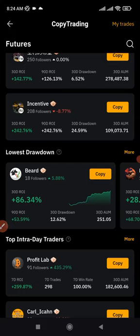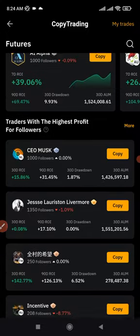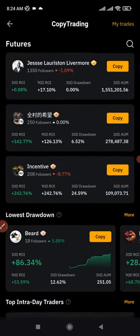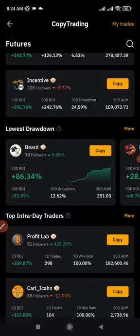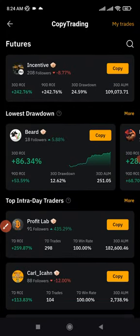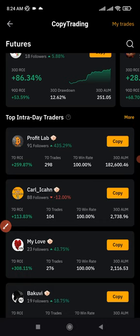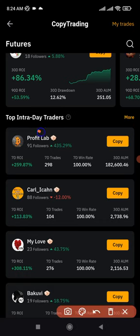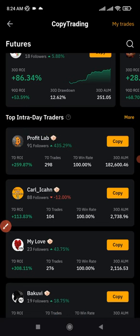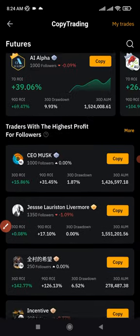Make sure you always look at a trader's drawdown whether you're copying from the top traders or those with the highest profit for followers — it will help you a lot. The last category is top intraday traders. Equally, when copying any trader from anywhere, always check the trader's drawdown.